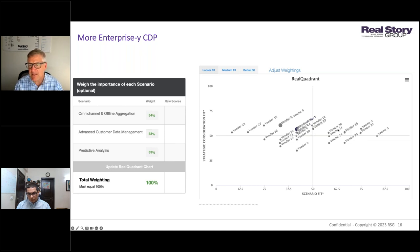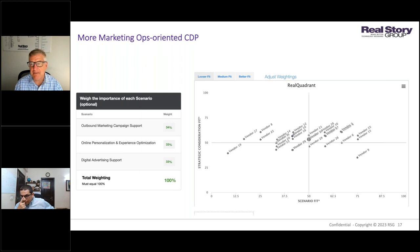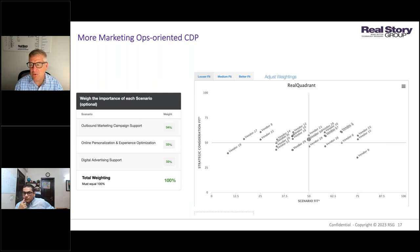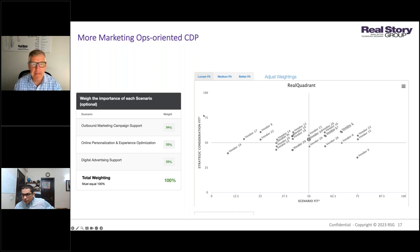If you are a Real Story Group subscriber you'd see the actual vendor names — you have to be a subscriber to see those. You can see a set of vendors in the two right quadrants that are a good match for that enterprise data-ops scenario. Now if we take a very different set of user scenarios — more marketing-ops oriented, like supporting outbound marketing, online personalization, and digital advertising — it's a whole different set of vendors. There is literally no overlap between the vendors in the top right or lower right quadrant for these two very different scenarios. The point is you don't want to follow static quadrants; you want to understand what scenarios are important for you and match vendors against that.